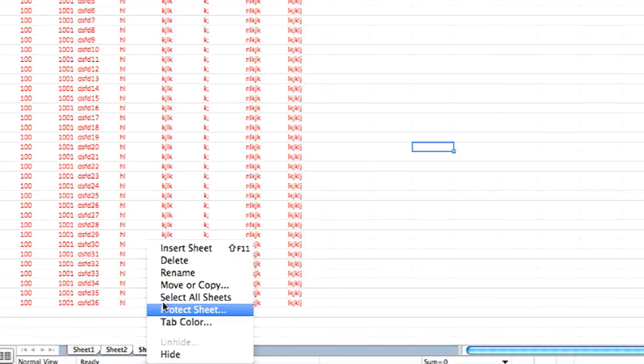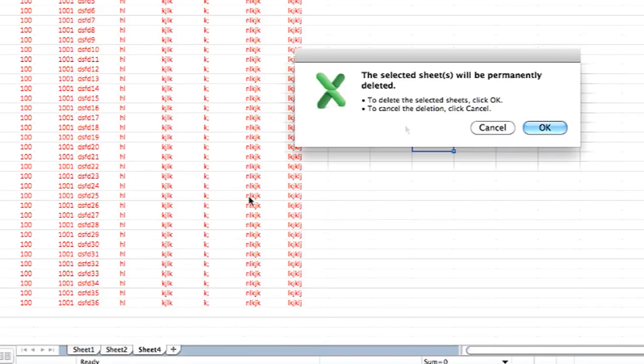And remember, once you delete the sheet you can't undo as you might be able to do on other moves in Microsoft Office programs. So once you delete, it's permanent.